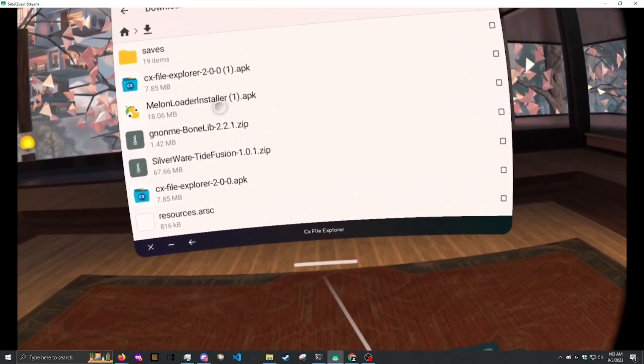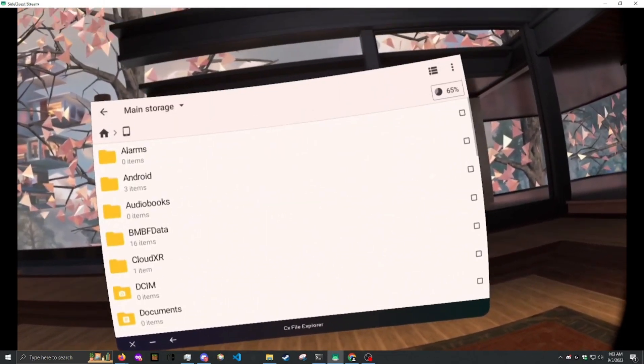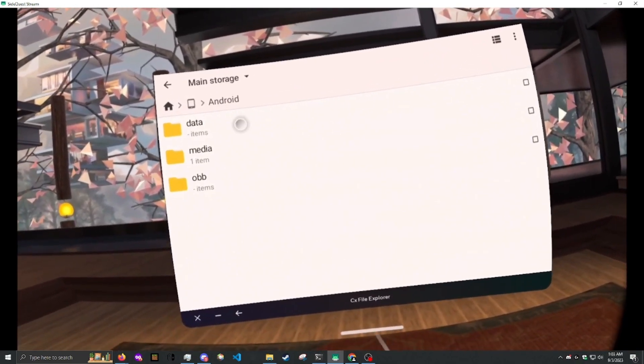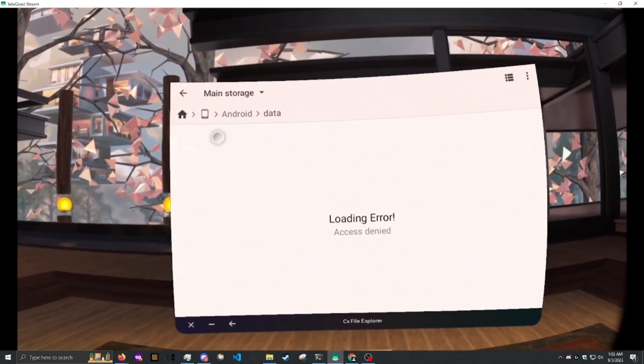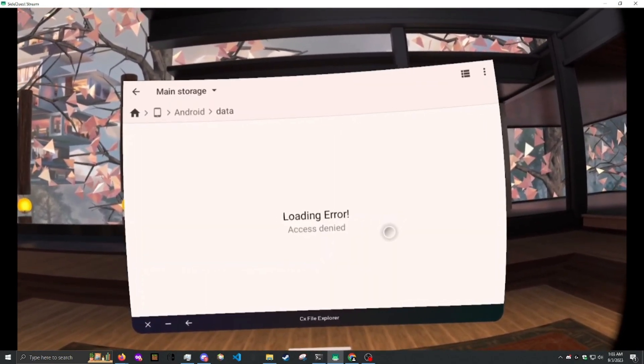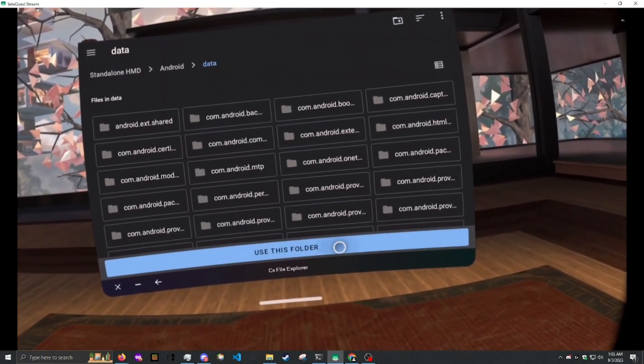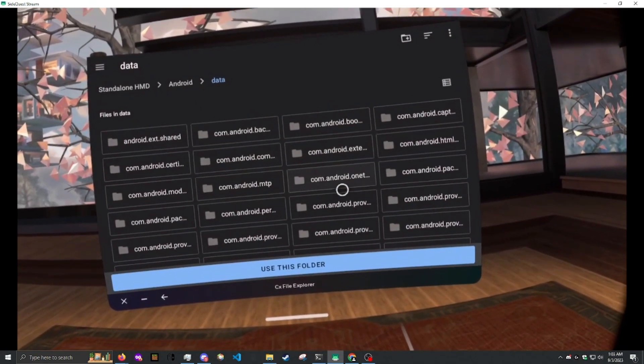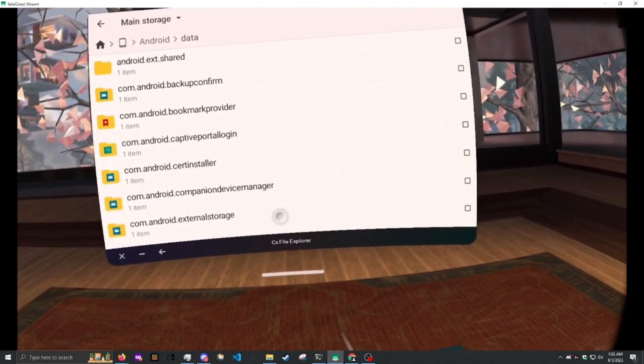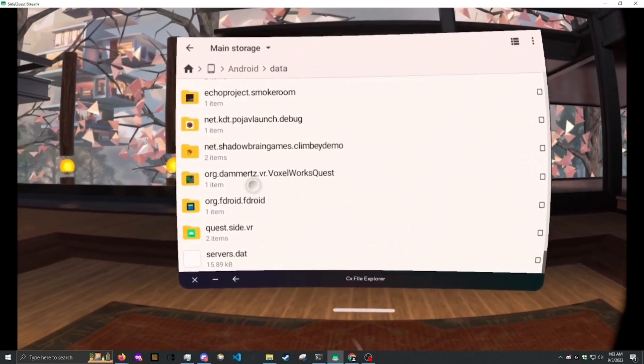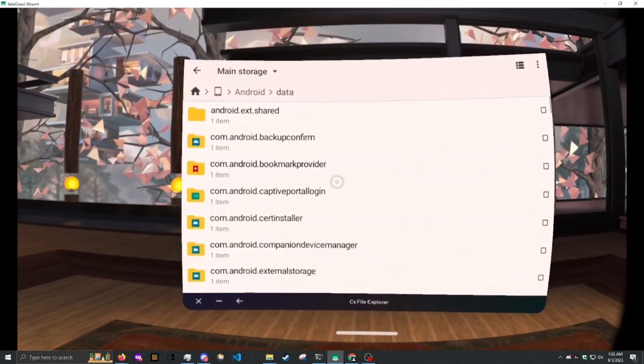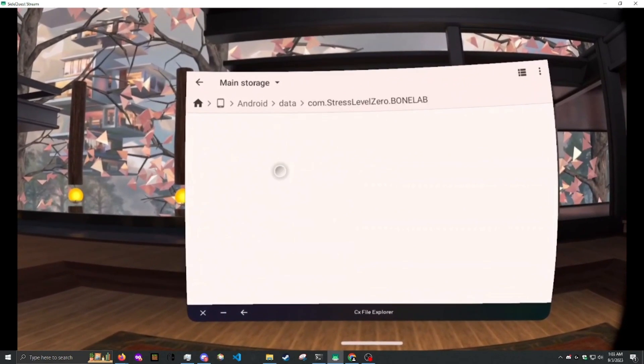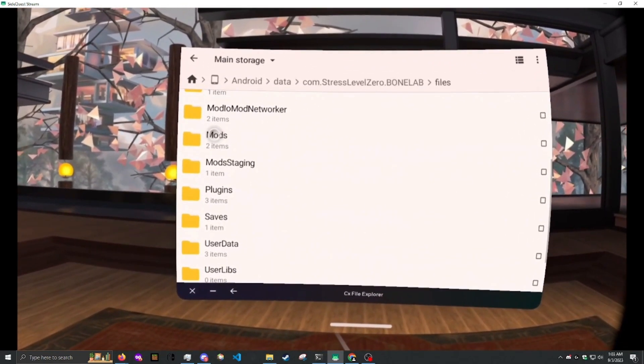Now you have the Melonloader Installer open. Now we're going to do this now so we don't have to later. Go to Main Storage Android Data. Click OK. Then click Use this Folder. This is how we'll install mods from now on. We can just go down to here. To BoneLab Files. This is where we install mods.